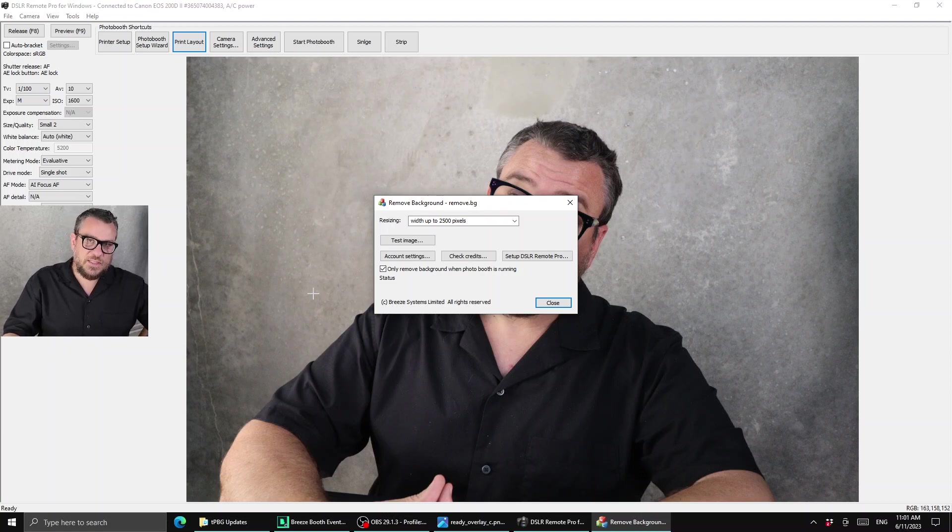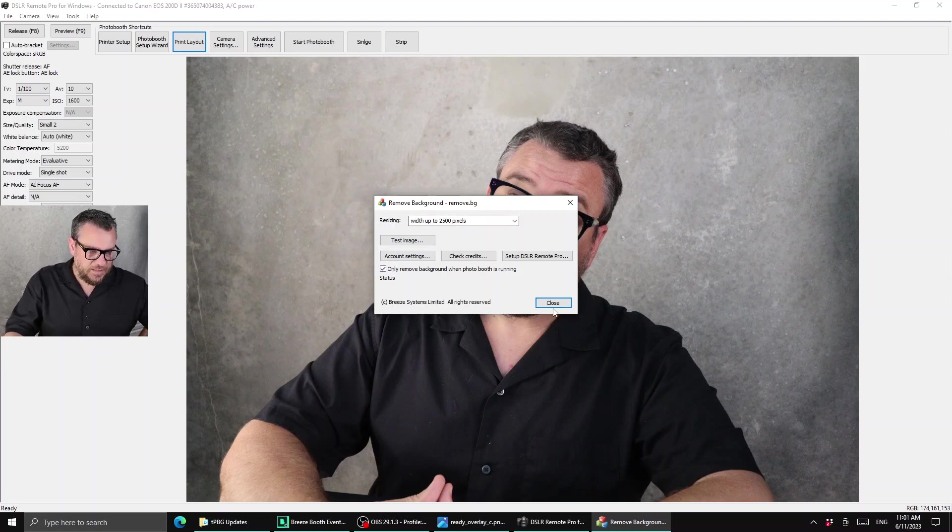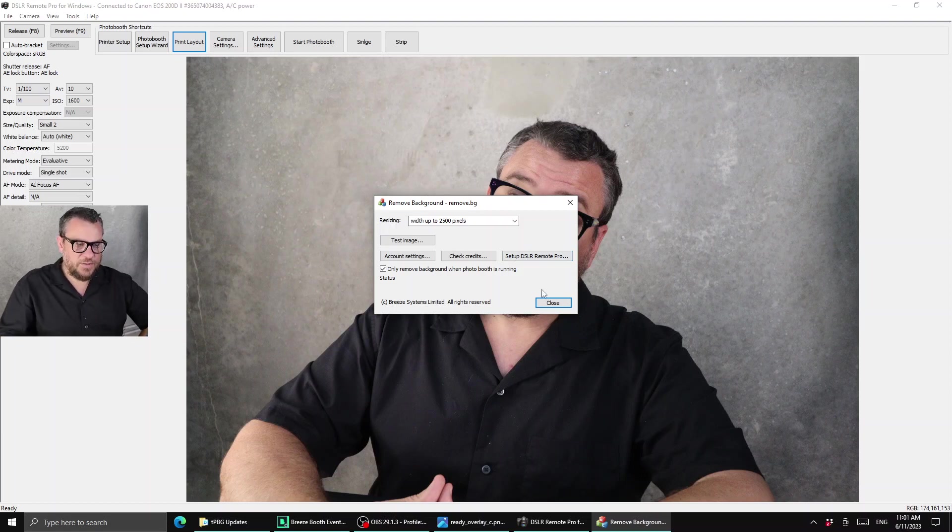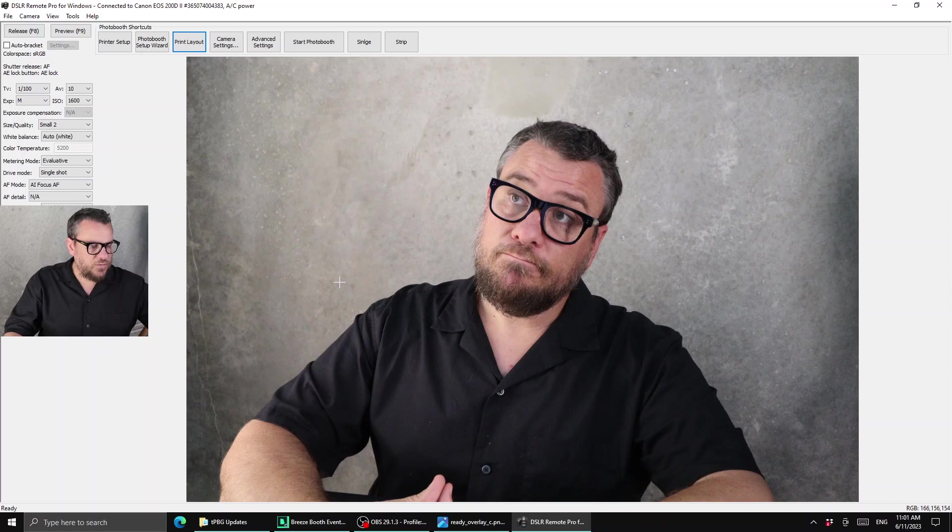So we won't go into too much detail about how to set that up today but I've got that running through remove.bg. So I've just added my account details and linked that up by hitting the setup DSLR remote pro button so that sets up pretty much everything we need to do that.